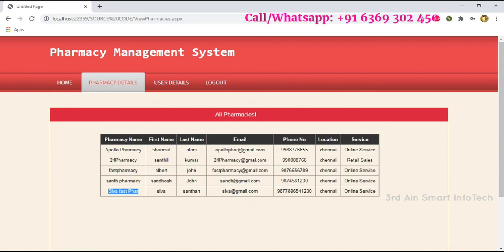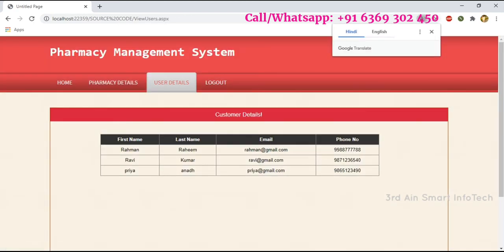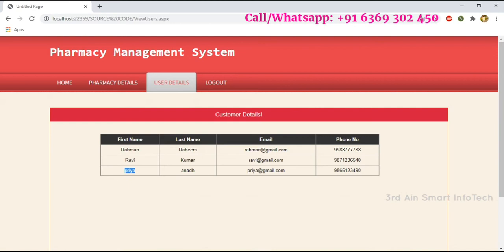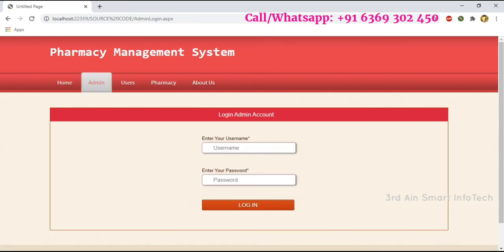The admin can only view the existing pharmacies with their details. Click User Details — the recently added user Priya Anand is shown in the list. The admin can only view the existing user list. Then log out.